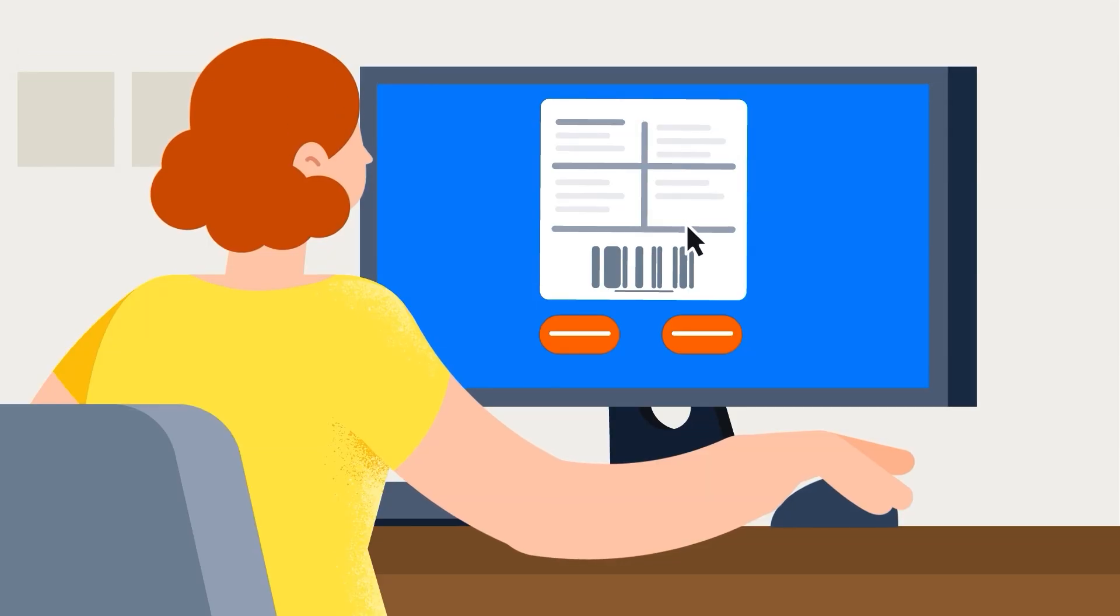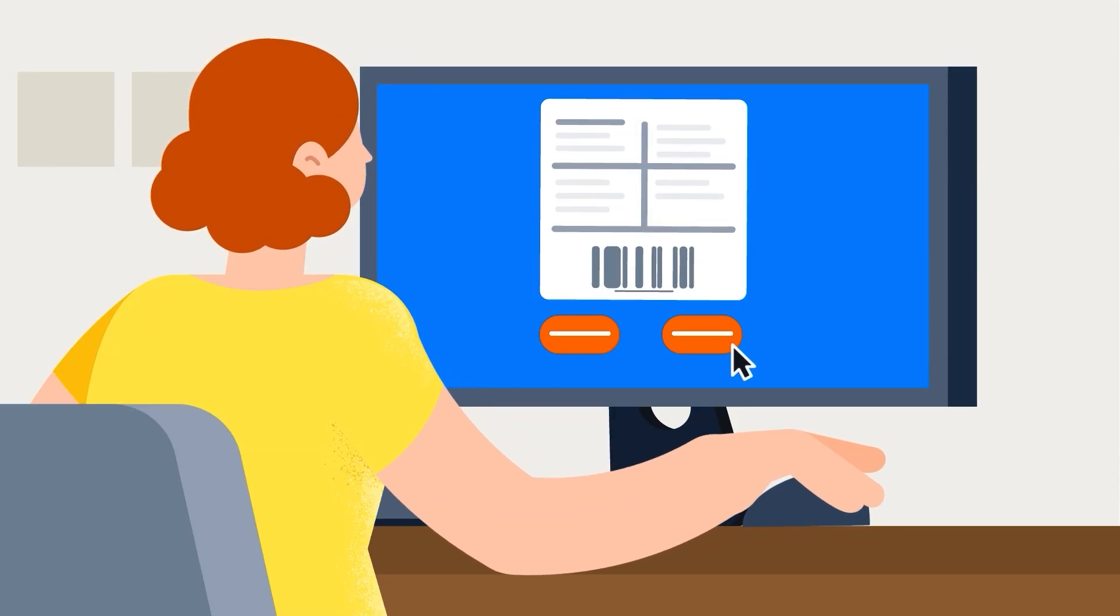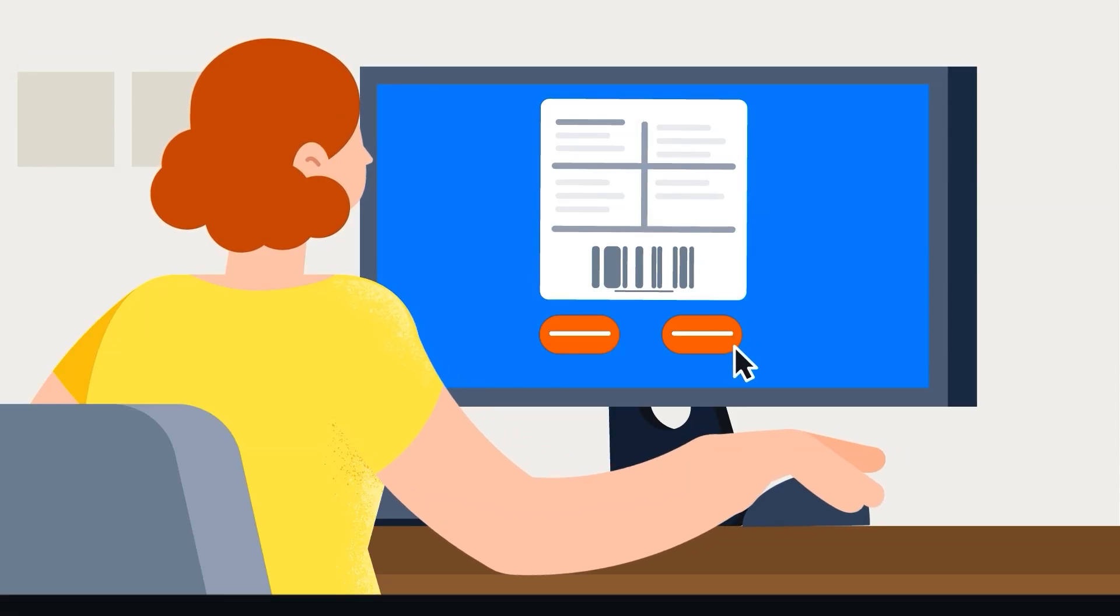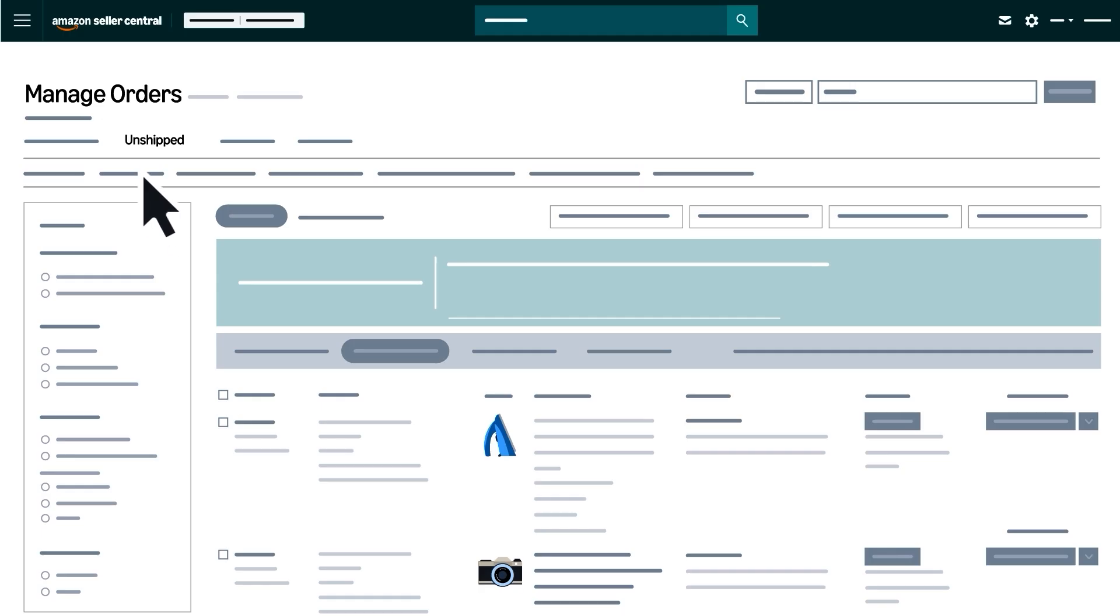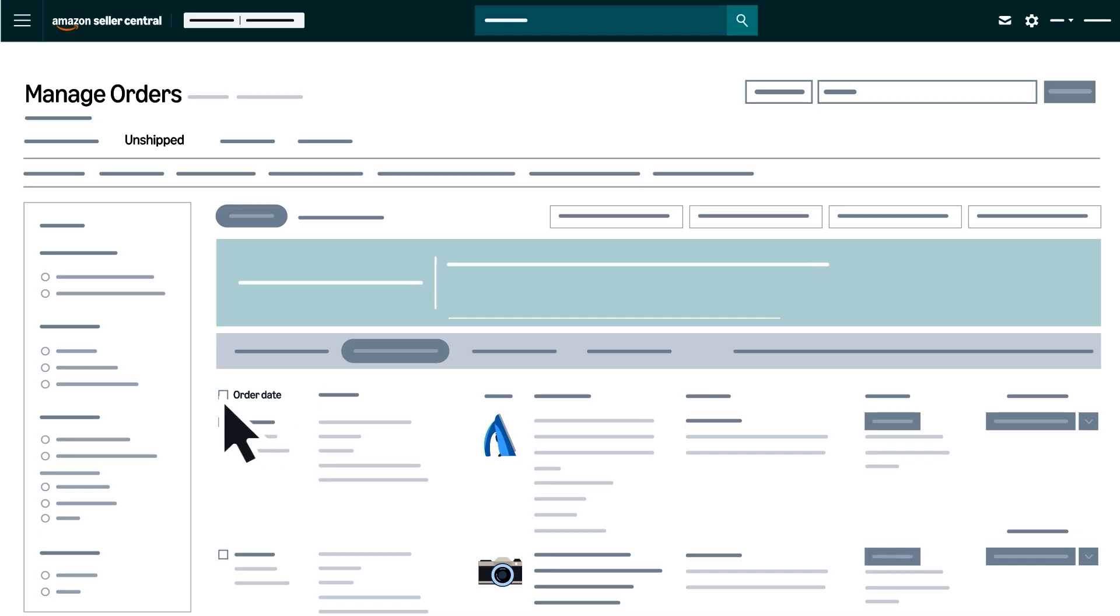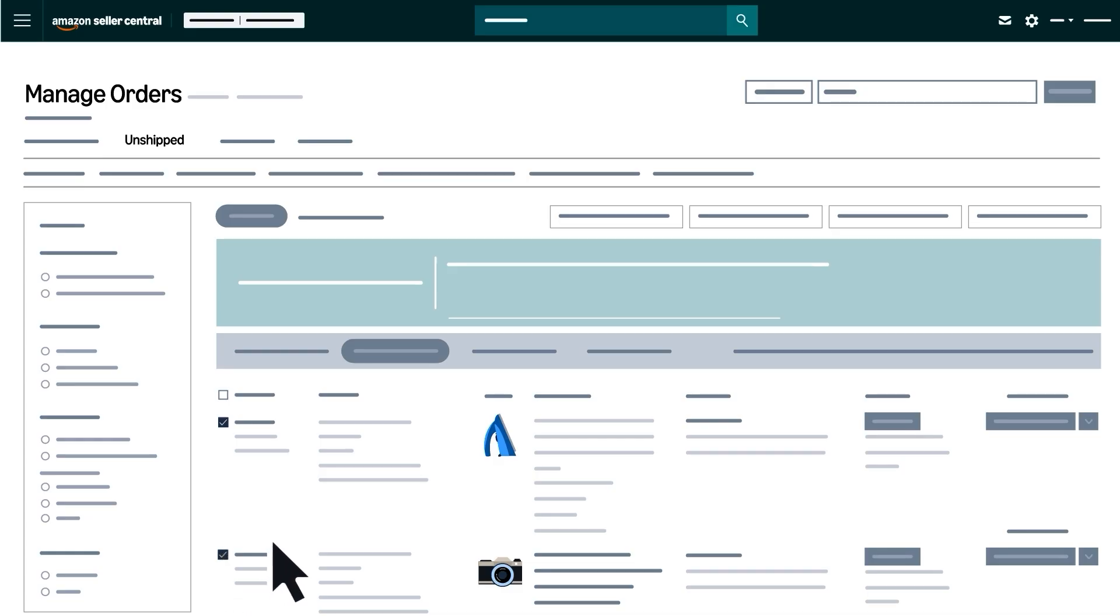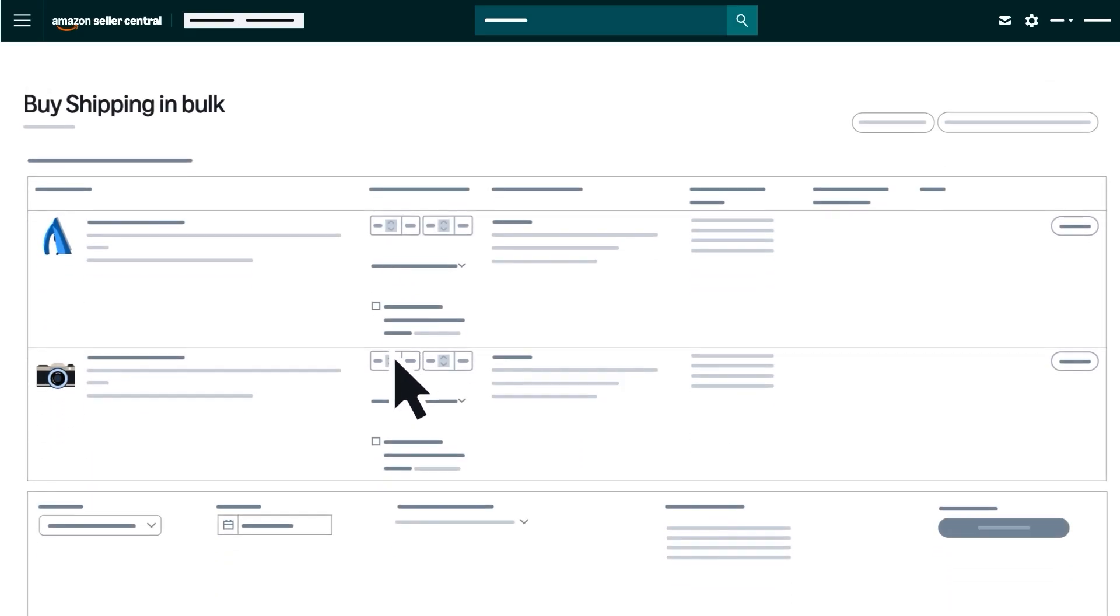To purchase shipping labels in bulk, return to the Unshipped tab on the Manage Orders page. You can select All Unshipped Orders by clicking the checkbox in the upper left-hand corner, or choose up to 100 orders, one by one. Once you have made your selections, click Buy Shipping in Bulk.